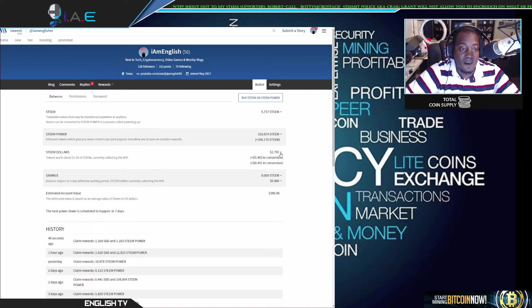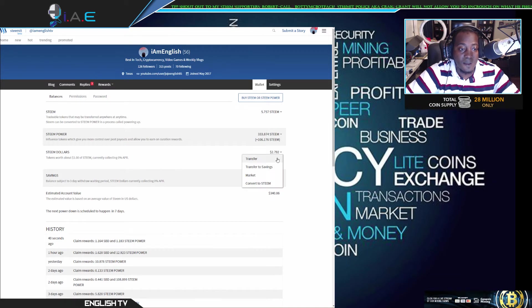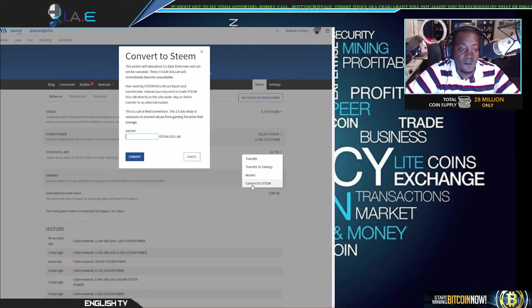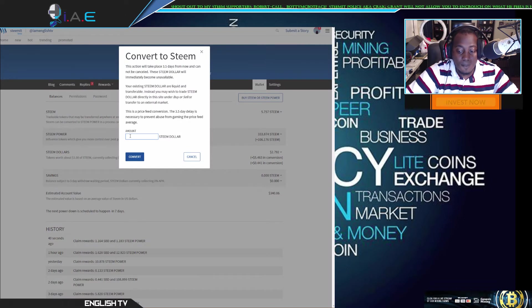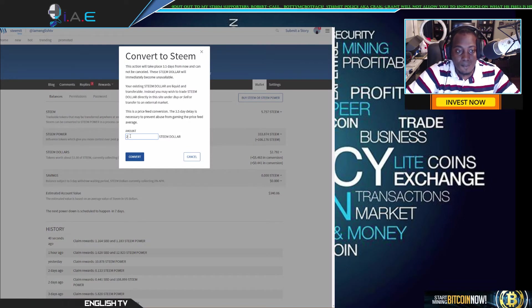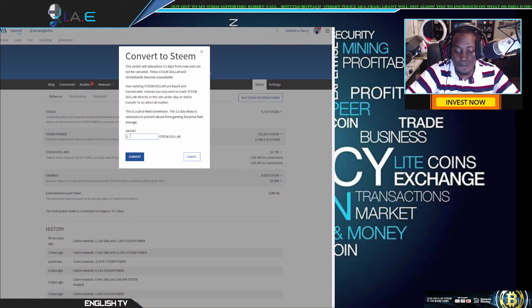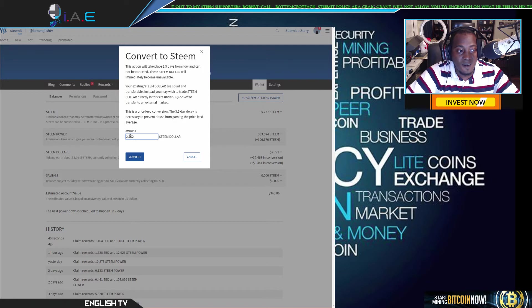things right here. I got some steam dollars, let me go ahead and convert them. 2.792...